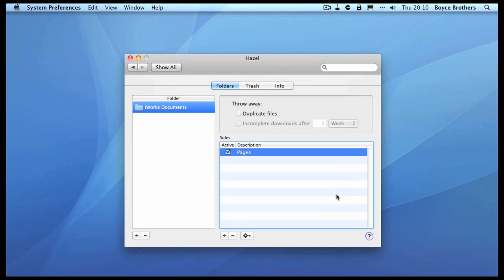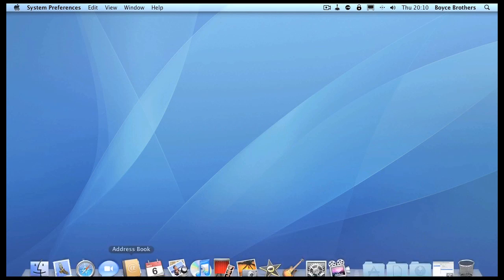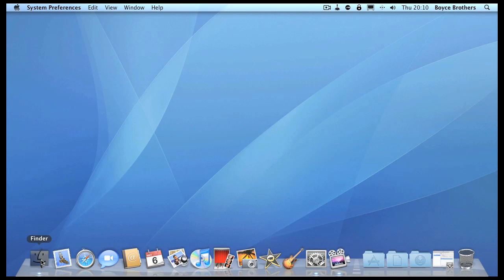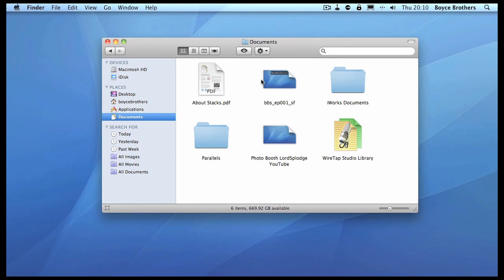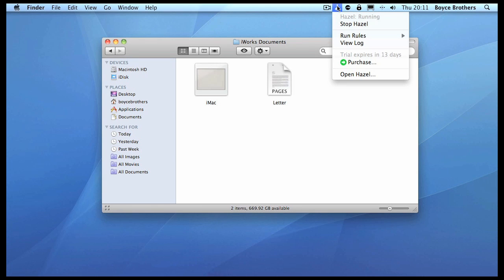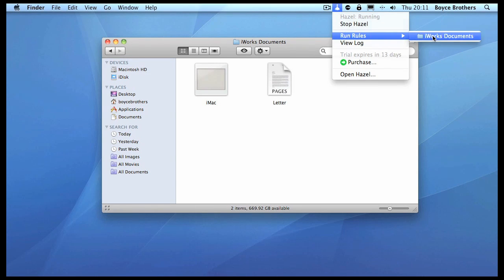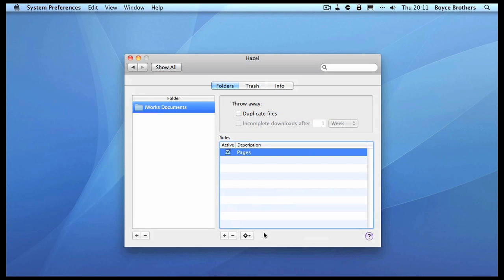Let's actually go ahead and run the rule. We're going to run rules on iWork Documents, and there you go - it's labeled it yellow. Let's go back to Hazel and add another rule. Let's say I wanted to copy all my Keynote files from that folder into a subfolder called Keynote.